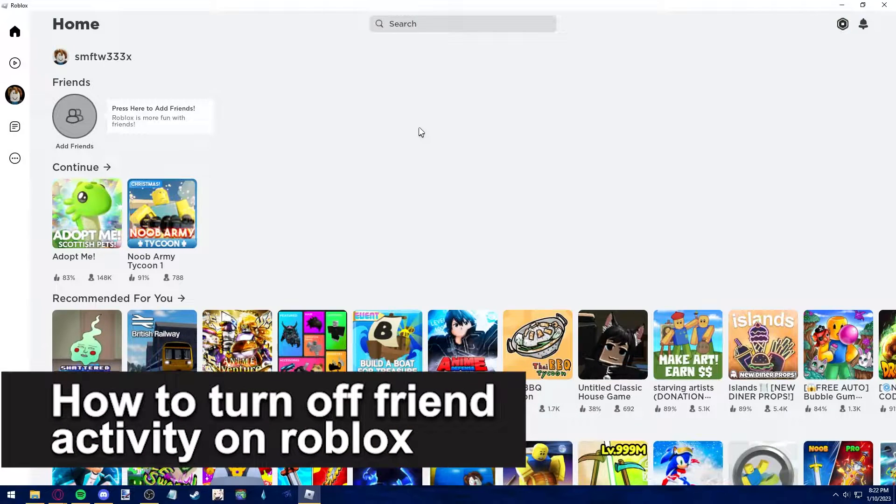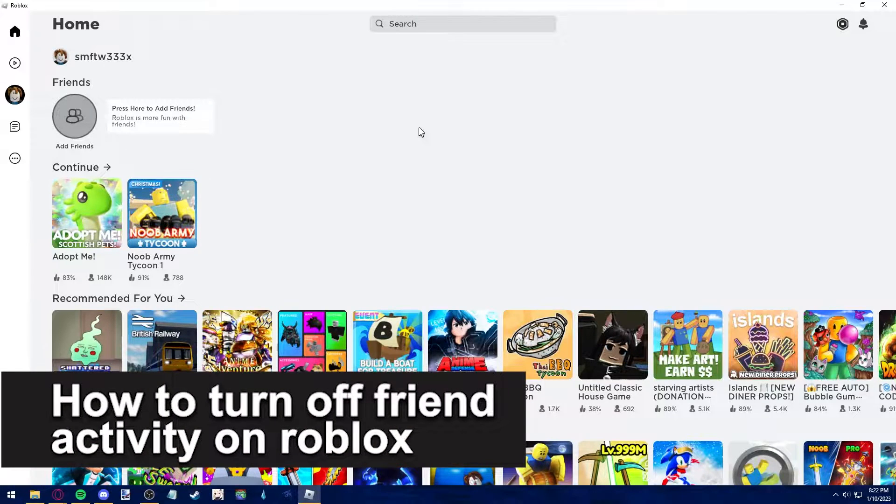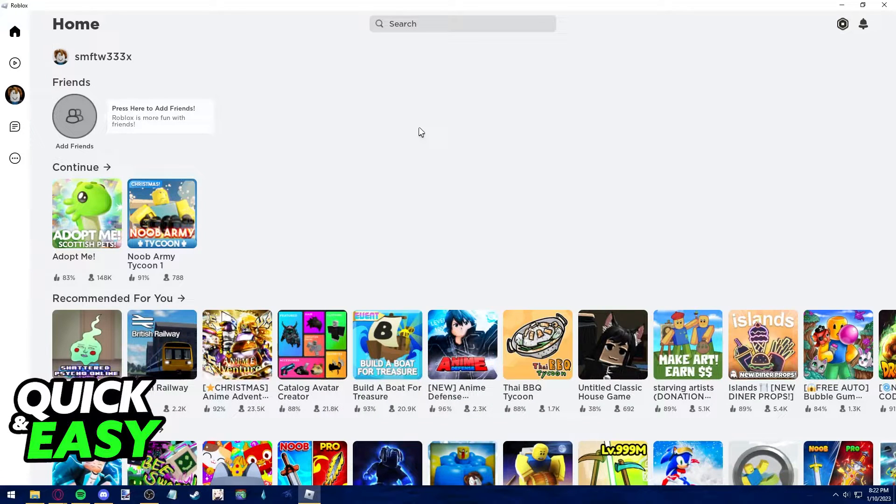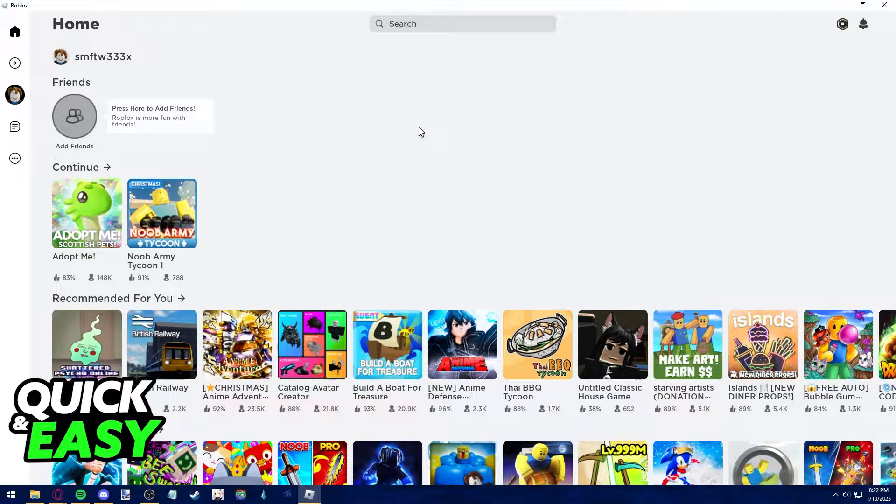In this video I'm gonna teach you how to turn off friend activity in Roblox. It's a very quick and easy process so make sure to follow along.